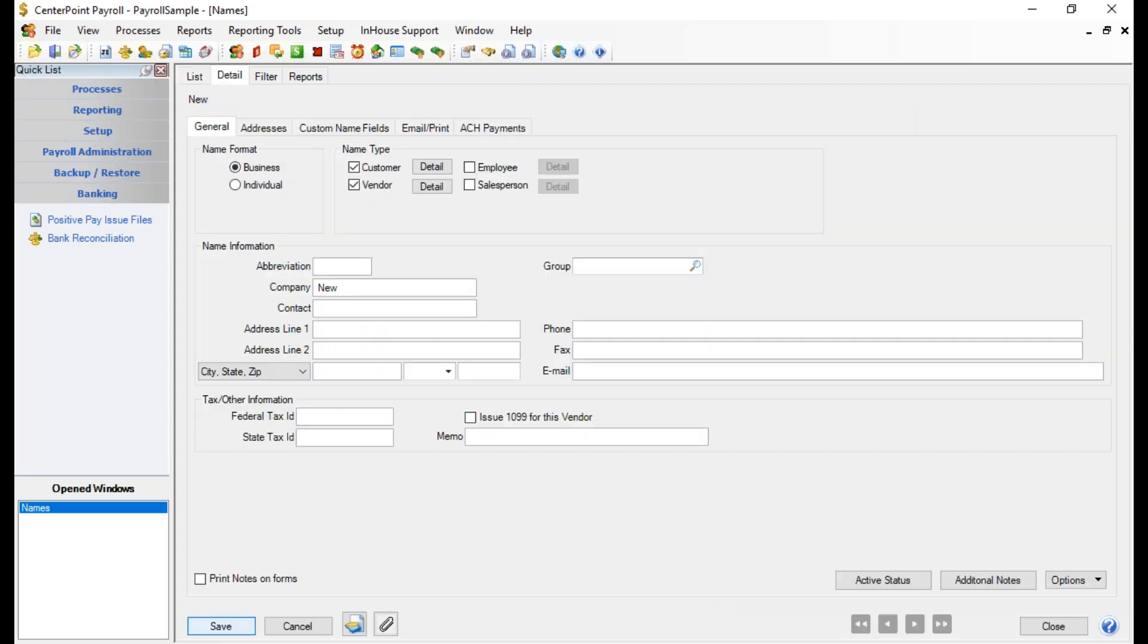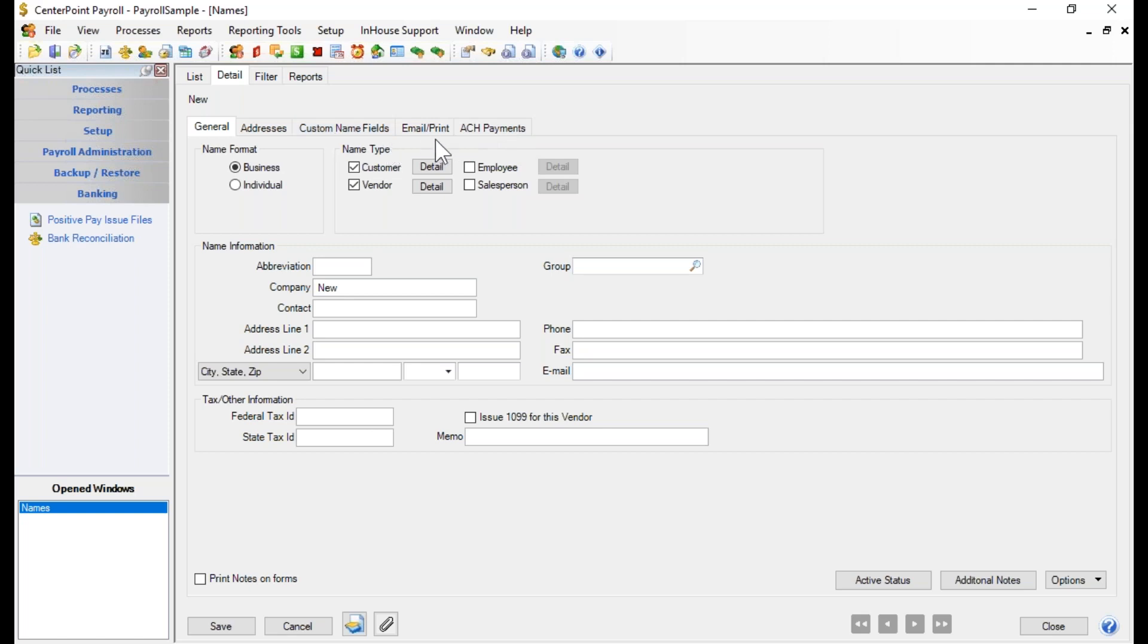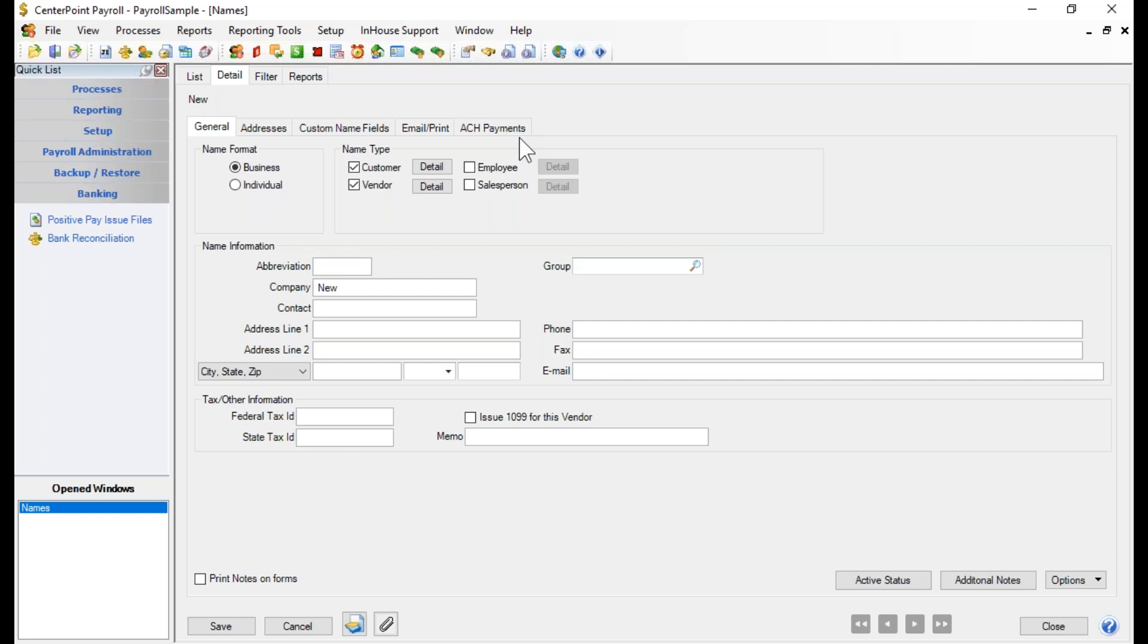That's going to take us over to the Detail tab, which has a series of sub-tabs underneath it: General, Address, Custom name fields, Email Print, and ACH payments. For payroll vendors, the only tab that we need is the General tab. If you are integrated with our accounting, then you may be using the other tabs, and those tabs are addressed in other videos under the accounting section.